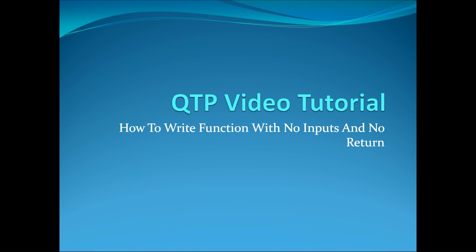Hello and welcome to my QTP video tutorial where I will show you how to write a function with no inputs and no return.